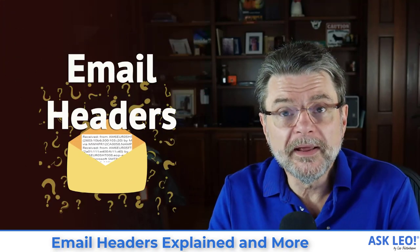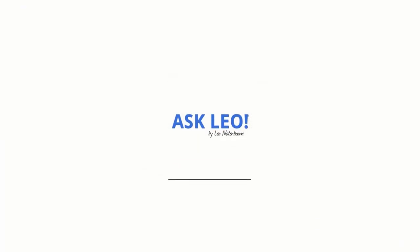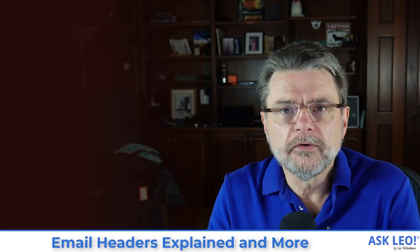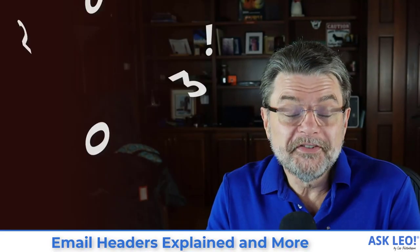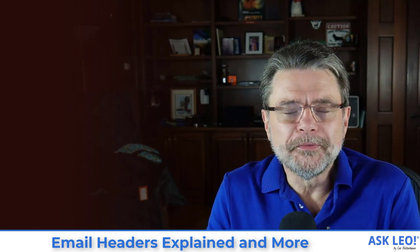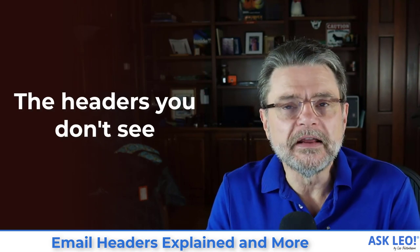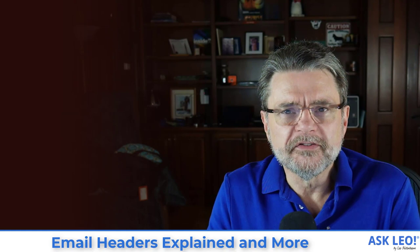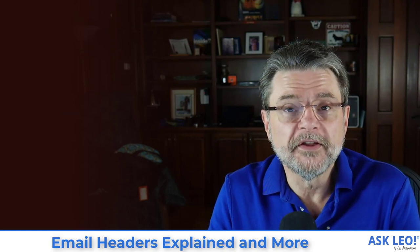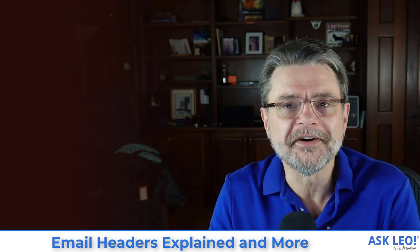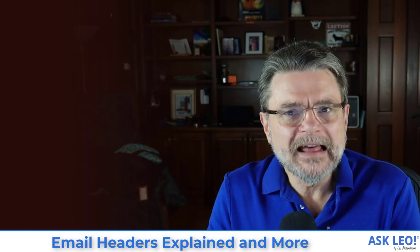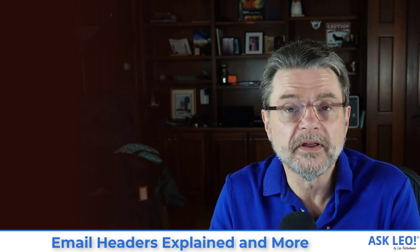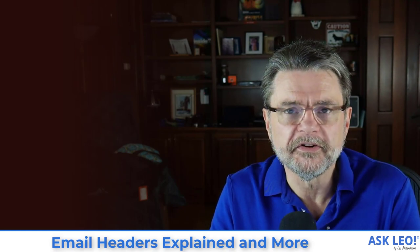Email headers explained and more. Hi everyone. I'm Leo Notenboom for askleo.com where I've been explaining email headers to people since 2003. I often refer to the headers that you don't see in email. There's a lot of information that gets carried along with every email message that gets sent.